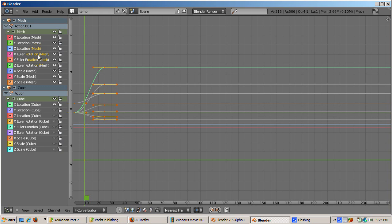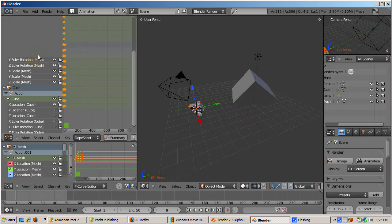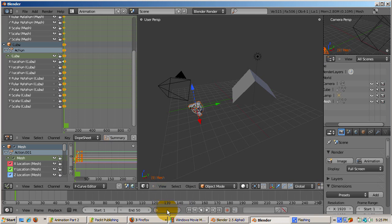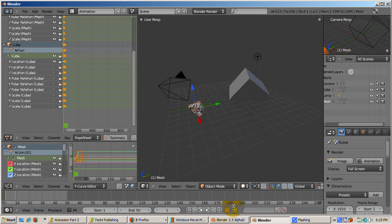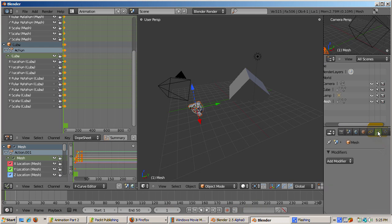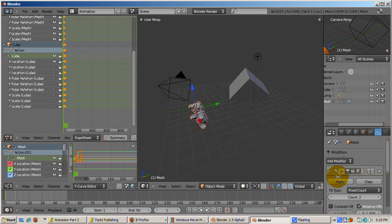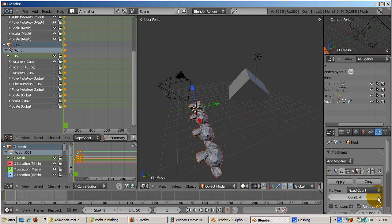The last thing I'll show in this video is that modifiers can be keyframed. This can make for amazing effects. Let's add an array modifier to the monkey. Set the current frame to 1. Then click on the modifier icon in the mesh's properties. Select array. Change the count to 4. With the cursor on count in the array modifier area, right click. Select insert keyframe.